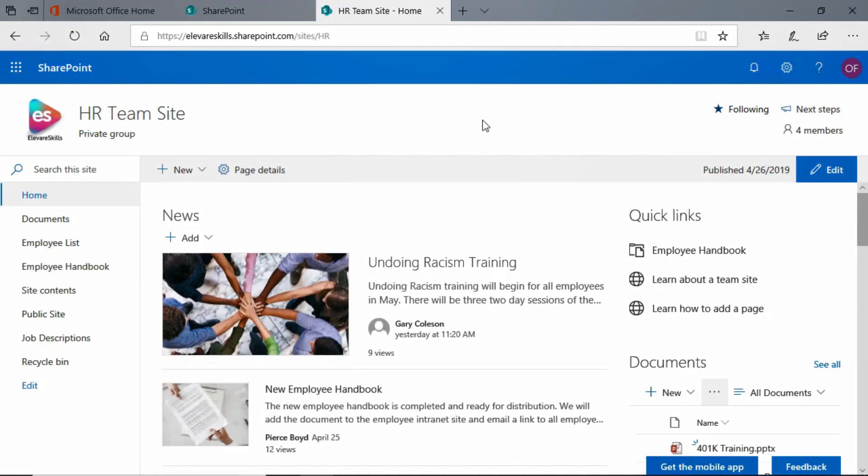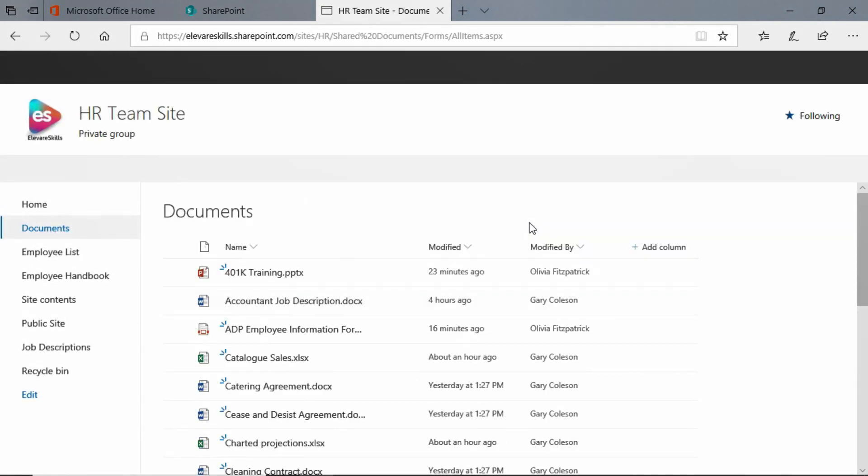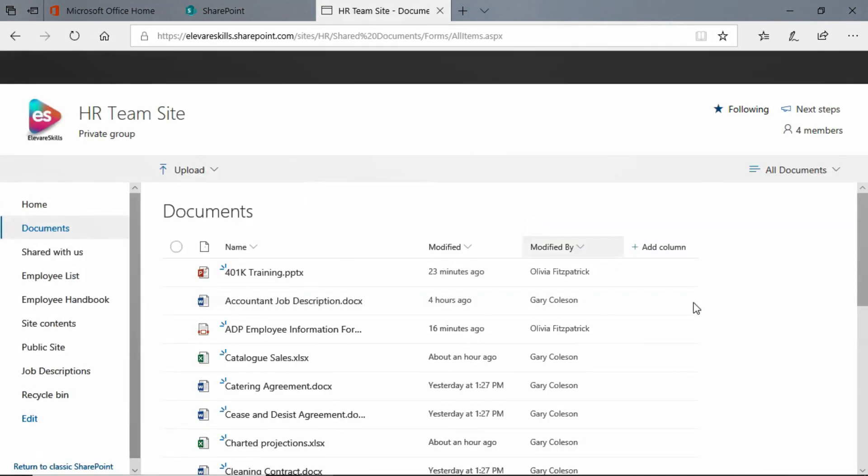Hi. In this lesson, I'm going to show you how to filter library items. We're going to go to our documents library here in our SharePoint team site.